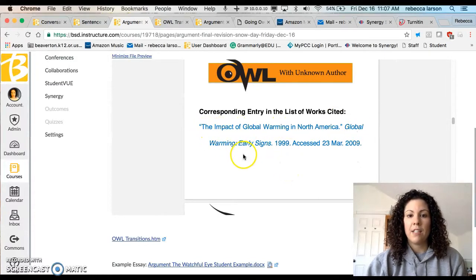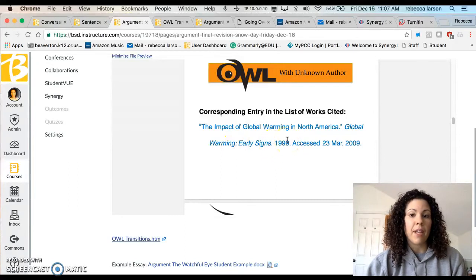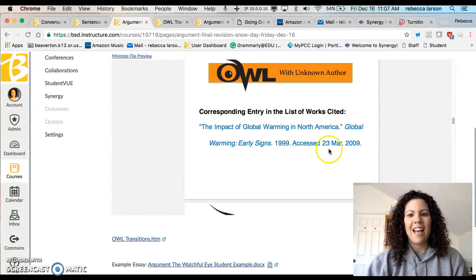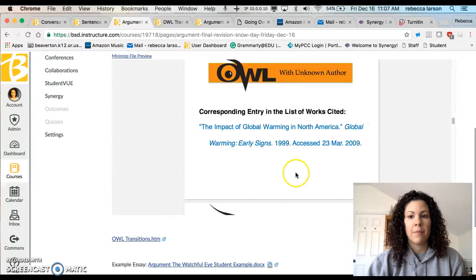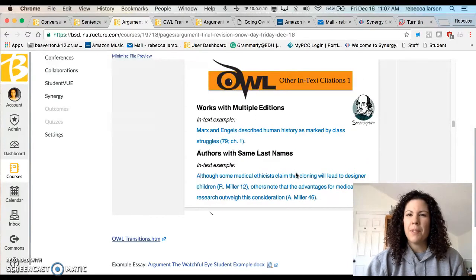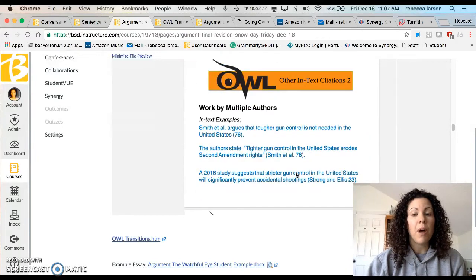In your works cited, the article with no author will start with the article name, then give the institution name, the year — which is normally the last copyright year at the bottom of the webpage if you scroll all the way down — and the date accessed, which is the day you retrieved it.